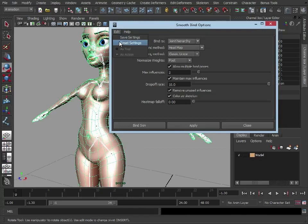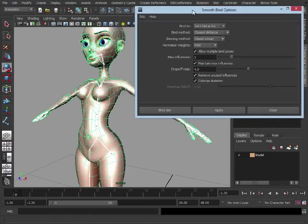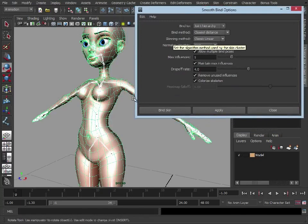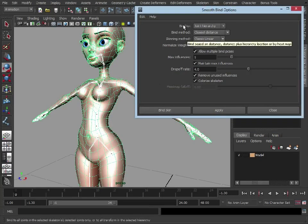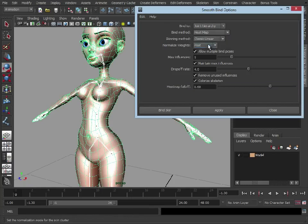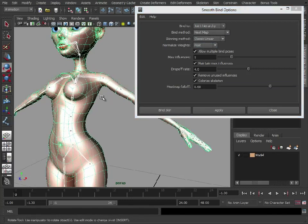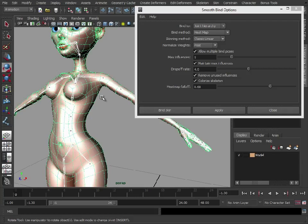So again, in Maya 2013, in the recent extension updates, there's a new bind method called heatmap. If I set that, now this calculates the falloff from each joint to each vertex sort of differently to the traditional ways. It does take a little bit longer, but it gives a much nicer result.